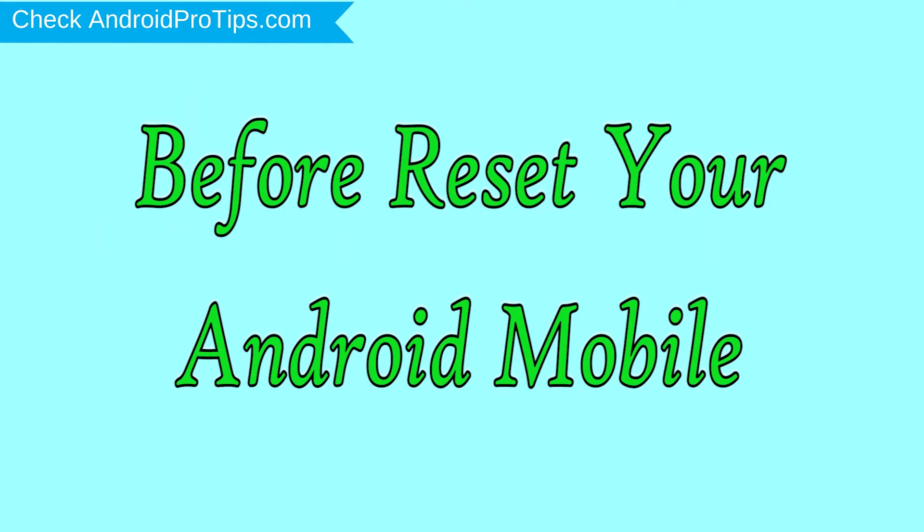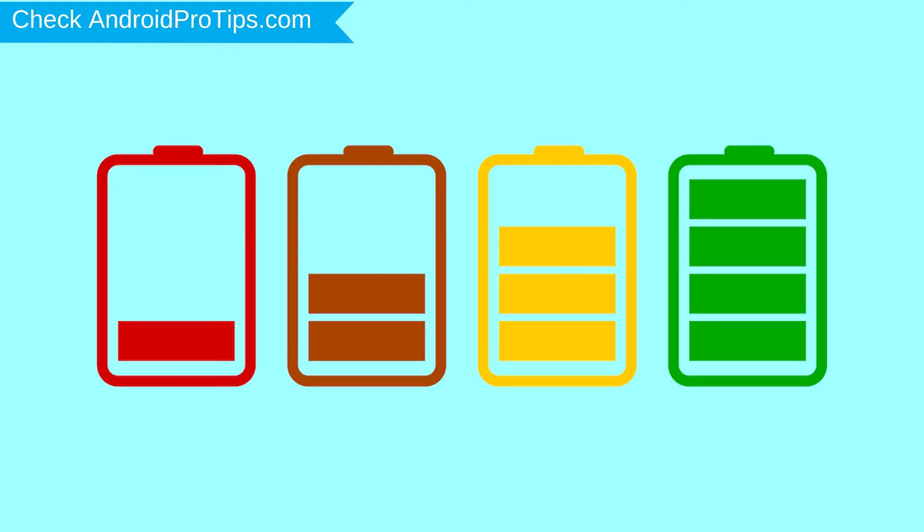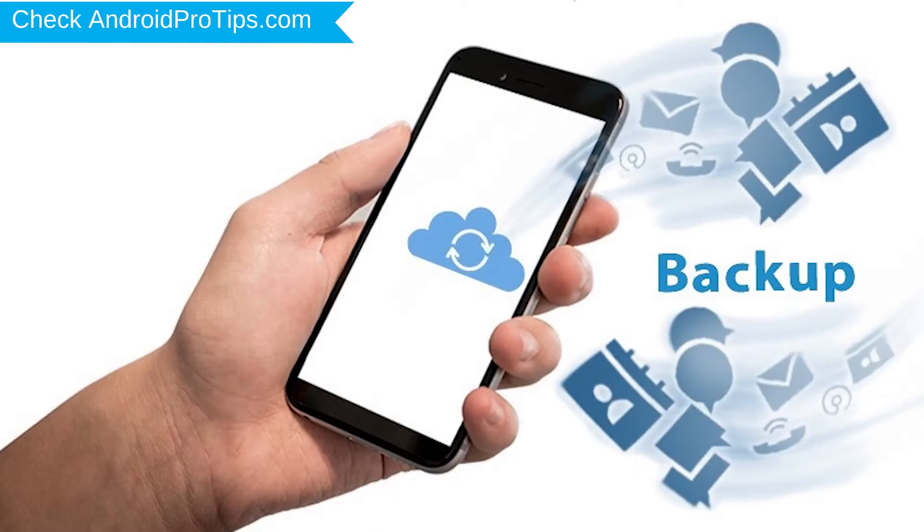Before reset your mobile, charge your mobile if the battery is less than 50%. You need to make sure that the data on your device is backed up so you do not lose valuable photos or documents.